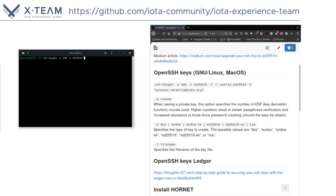Then with dash F we are going to tell SSH keygen where to save these files. For me it's going to be in my home directory dot SSH. Then I can type any name here to recognize this key — for me right now it will be ID underscore ED25519. And then the very last thing I can add a comment, which is of course optional. I will use my email address.